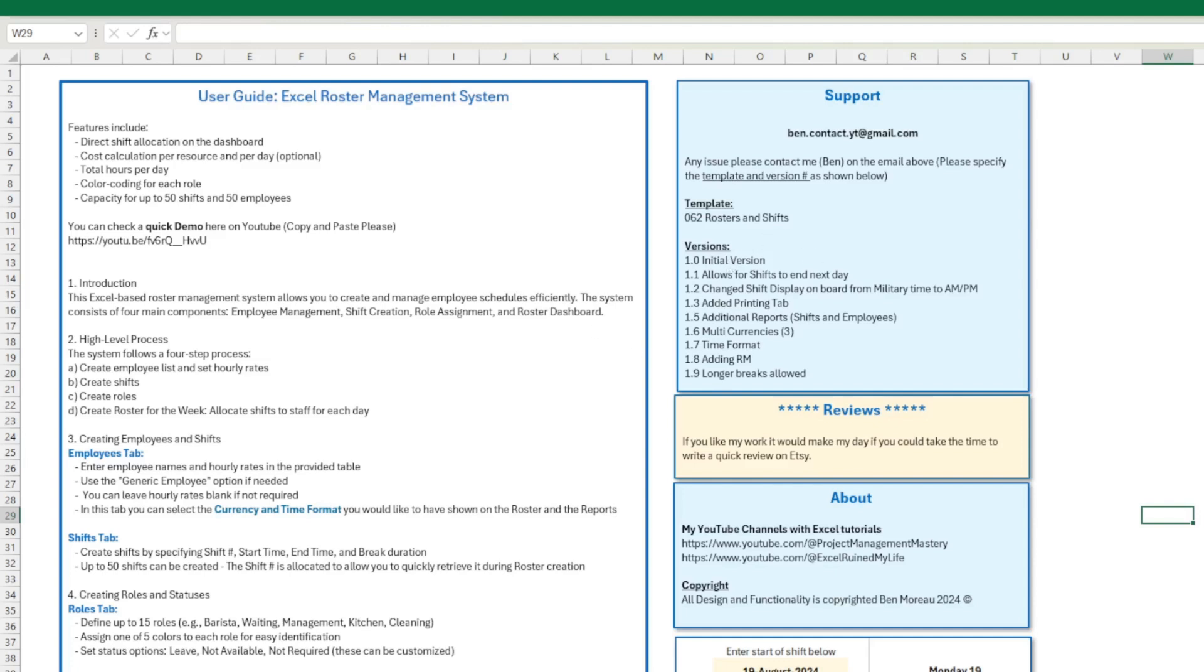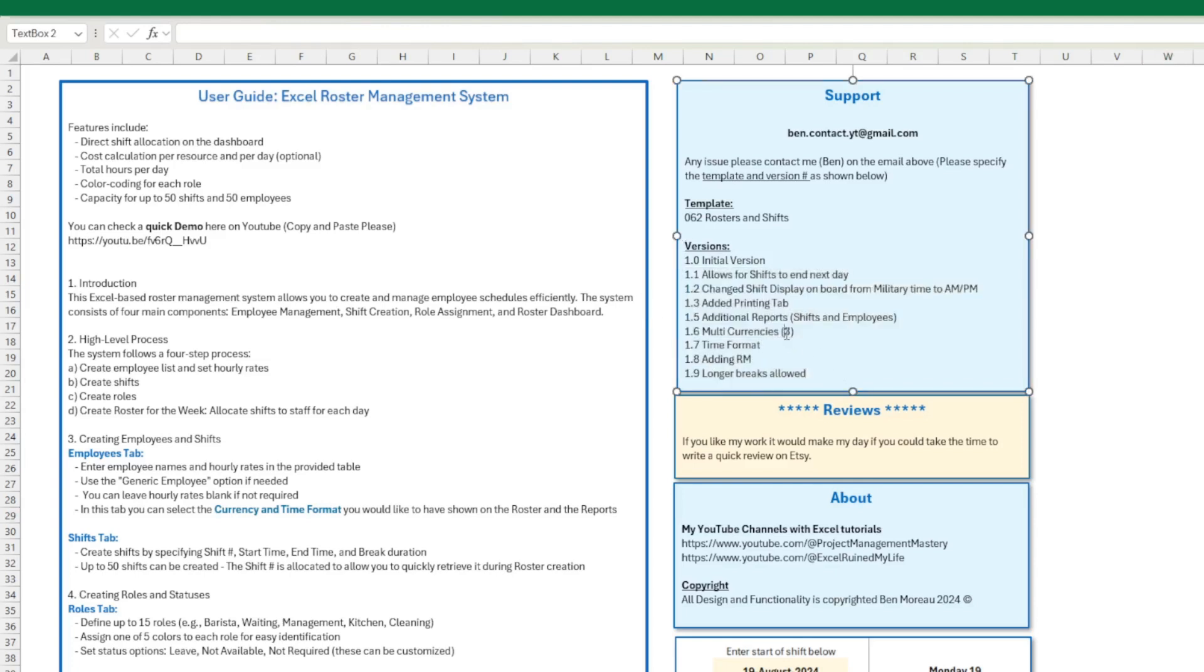I usually have an instruction tab in my template and here there's a version number. Most of the time it makes sense, not always, but most of the time. So in this case we'll see together if it does make sense or not. So the first change, version 1.1, allows for shifts to end the next day.